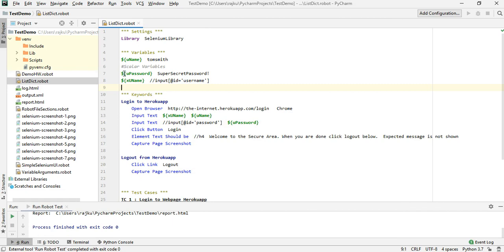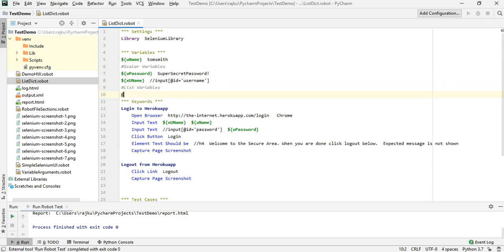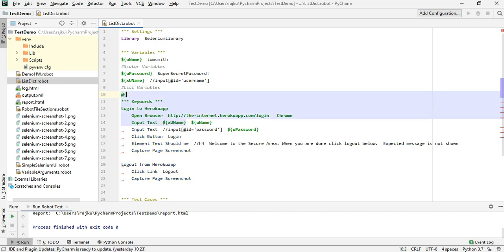Since we know that all scalar variables start with the dollar symbol followed by the name of the variable in curly braces, the list variables start with the hat symbol followed by the variable name inside the curly braces.